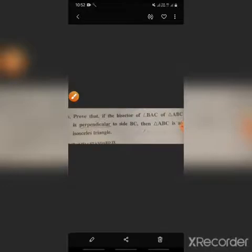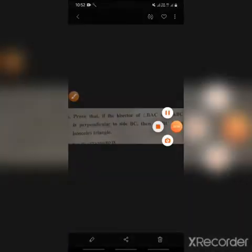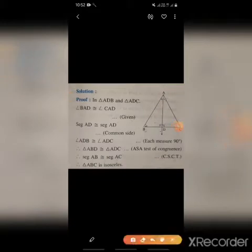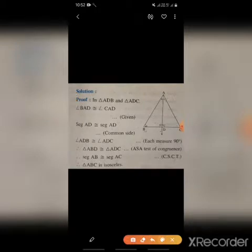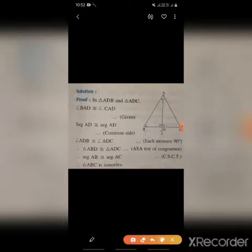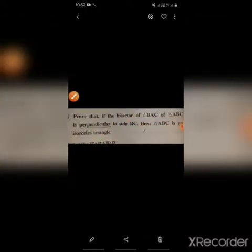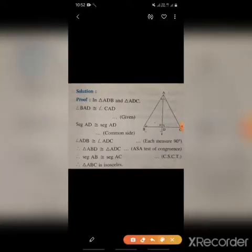Next question: prove that if the bisector of angle BAC of triangle ABC is perpendicular to BC, then triangle ABC is an isosceles triangle. We have to prove that ABC is an isosceles triangle.